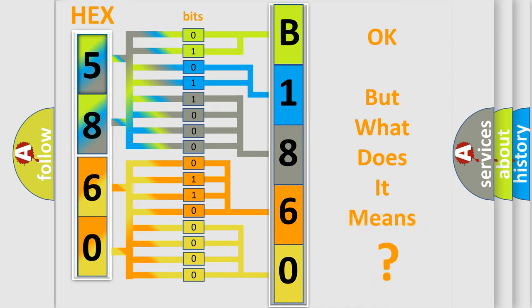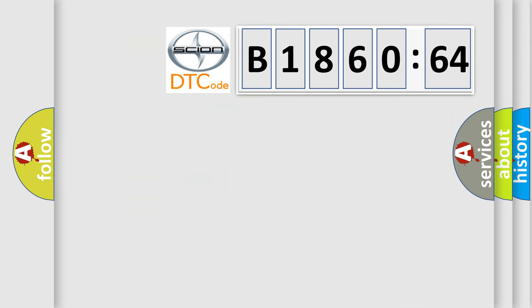We now know in what way the diagnostic tool translates the received information into a more comprehensible format. The number itself does not make sense to us if we cannot assign information about what it actually expresses. So, what does the diagnostic trouble code B186064 interpret specifically?